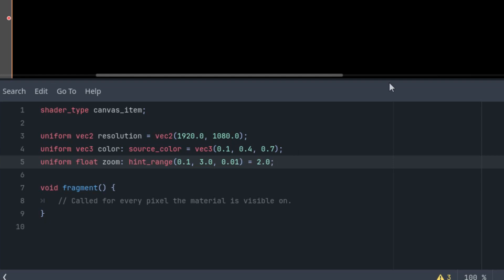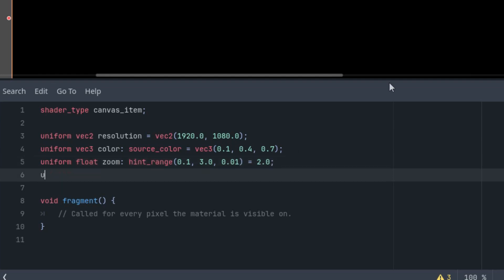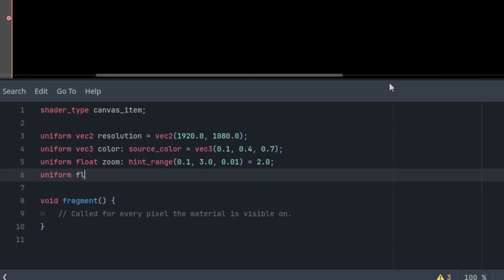Okay, then we want the speed of our animation. Uniform float speed with another hint range and the initial speed would be 2. And let's make it from 0 to, for example, 10 with the step 0.01.